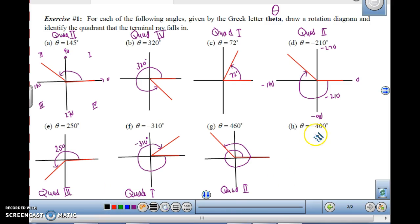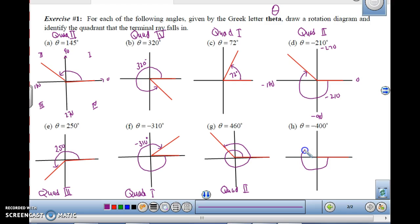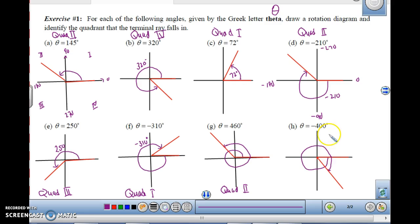For theta equals negative 400 degrees, I draw my axis with the initial side at 0 again. Because it's negative, I go in a clockwise direction. Going all the way around is 360 degrees, and I still have 40 more degrees to go, putting the terminal ray somewhere around here — ending up in quadrant 4. So when doing angles, we need to know what direction to rotate and what quadrant we end up in.